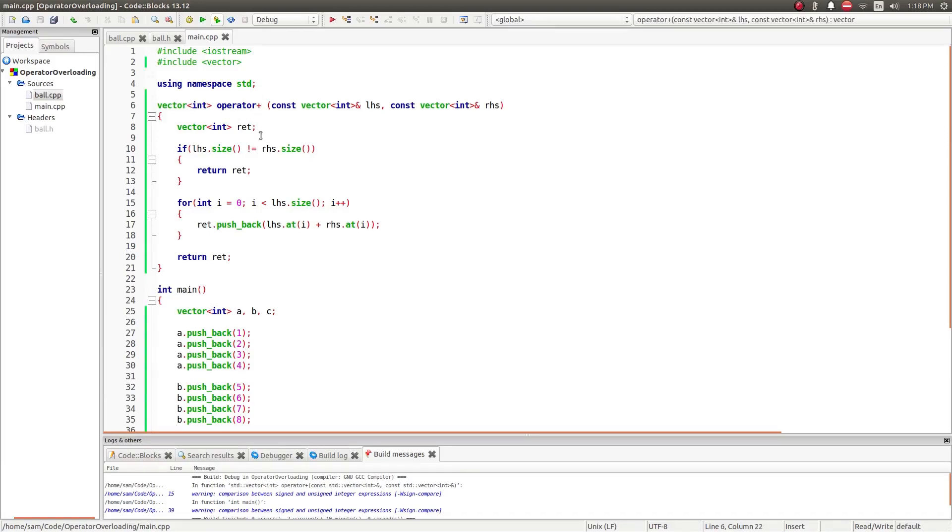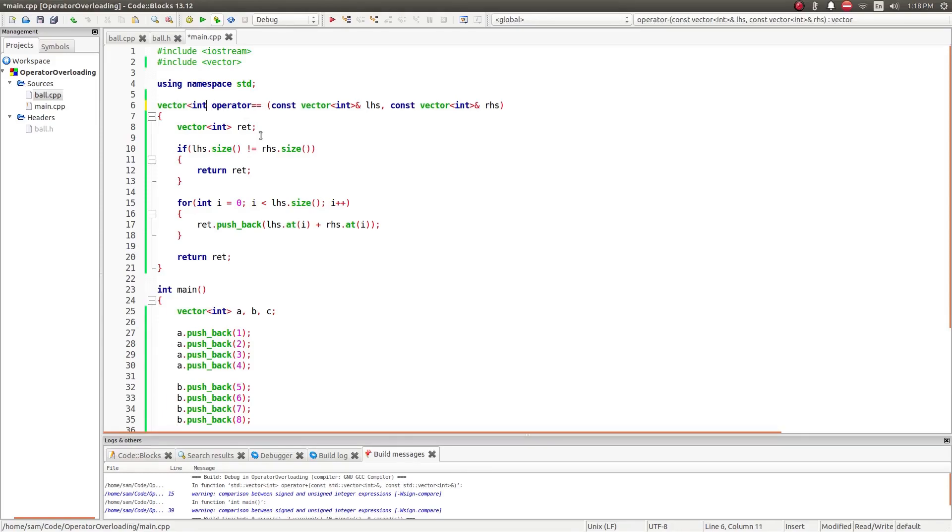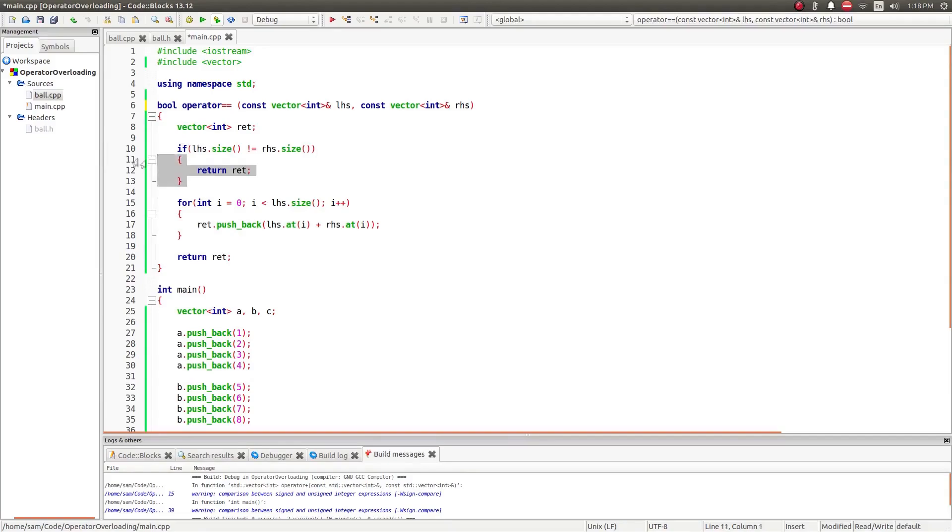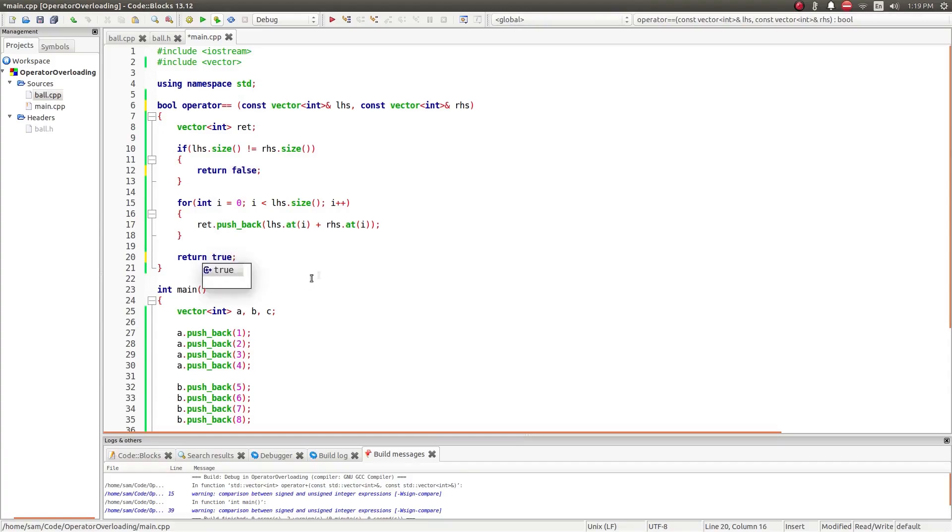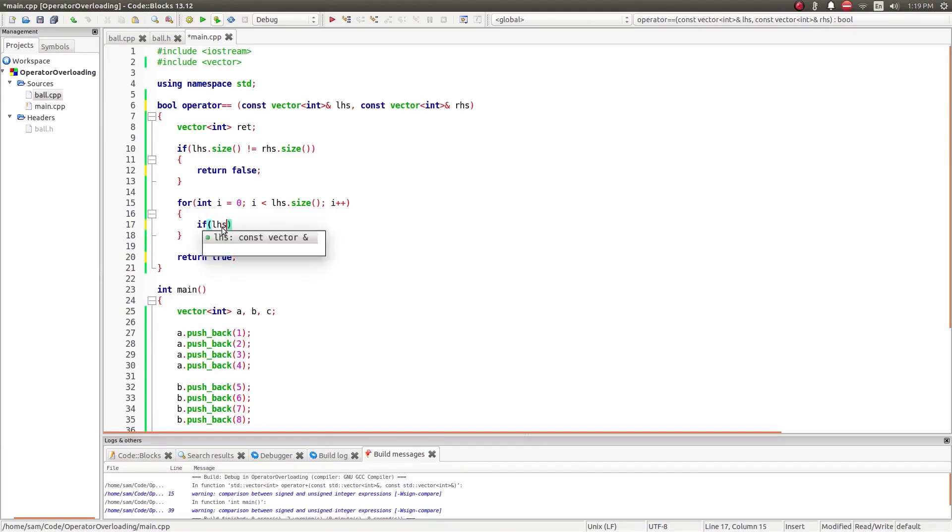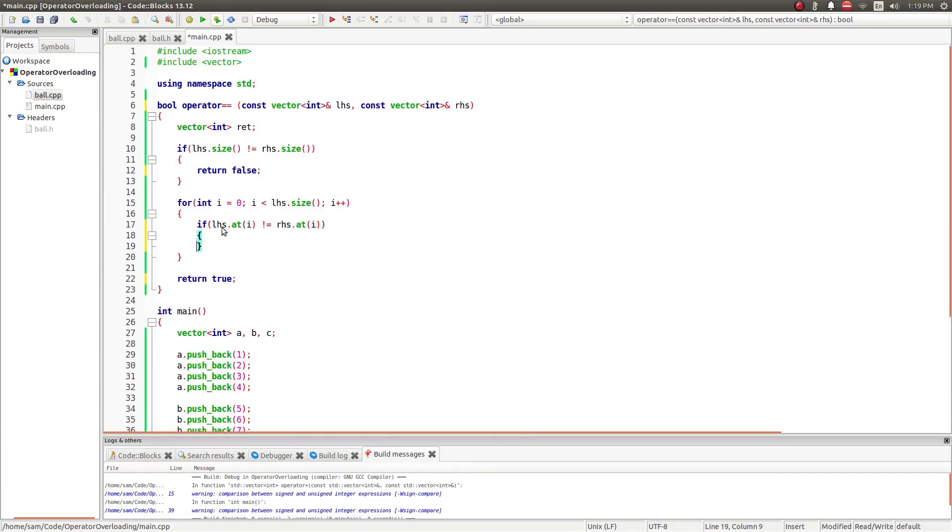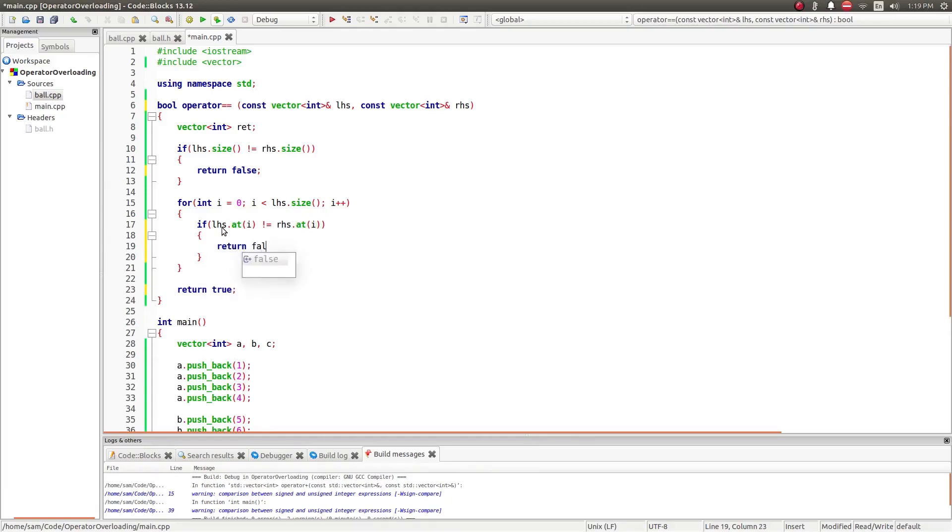You can do the same thing for addition, or you can even do Boolean operators. So you can do this to check to see if two of the input vectors are equivalent. So if I change this code, I have to make sure that they're equal. Else return false. They're not equal. Return true if it gets all the way to the end. If lhs.at i does not equal rhs.at i return false.